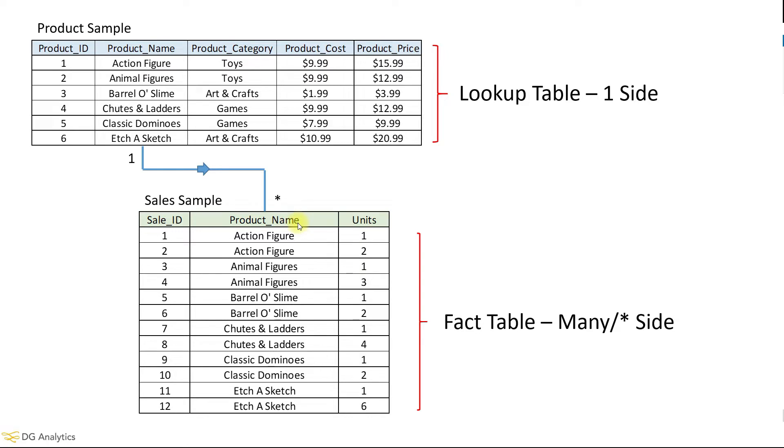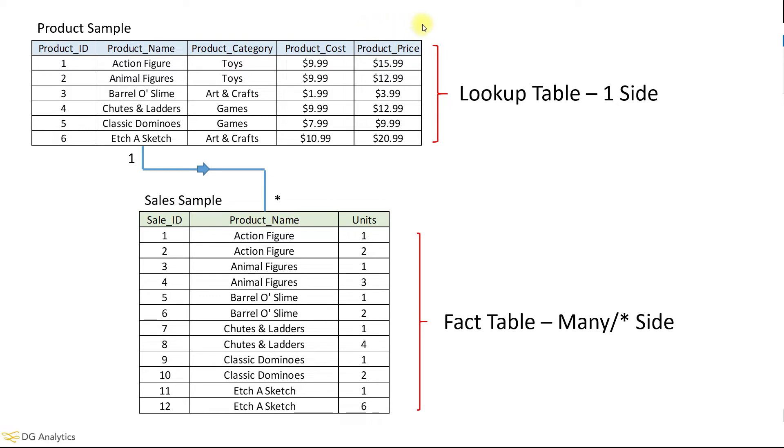The other is a product sample which provides a simple list of each distinct product, its category, cost, and retail price. As this has distinct lists of products, you may commonly know this as a lookup table and these are usually placed on the one side of a relational model.